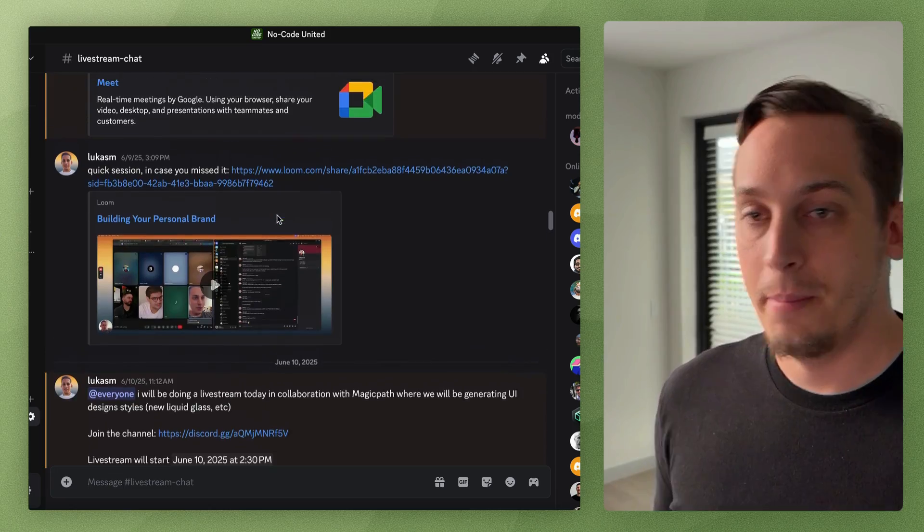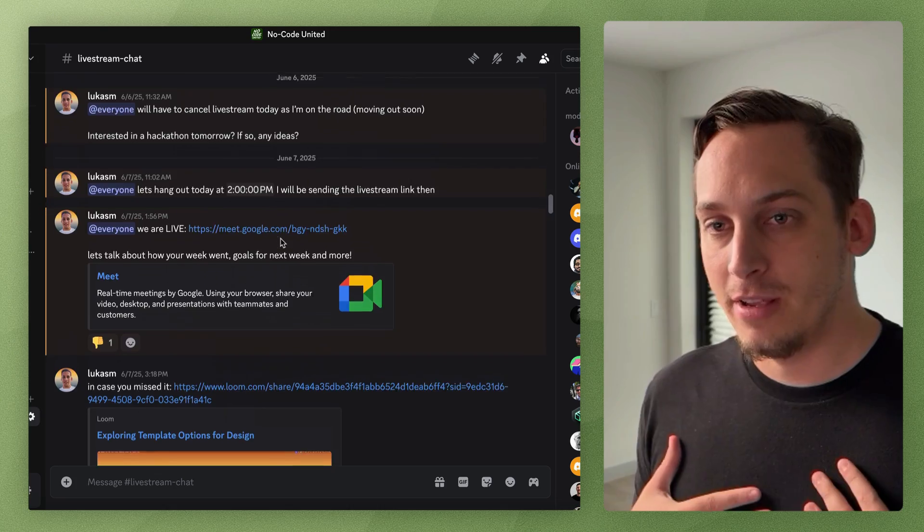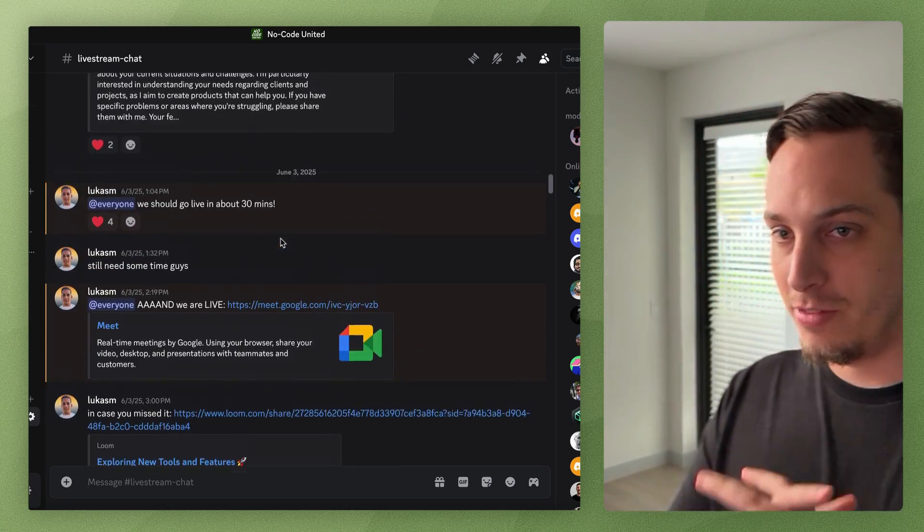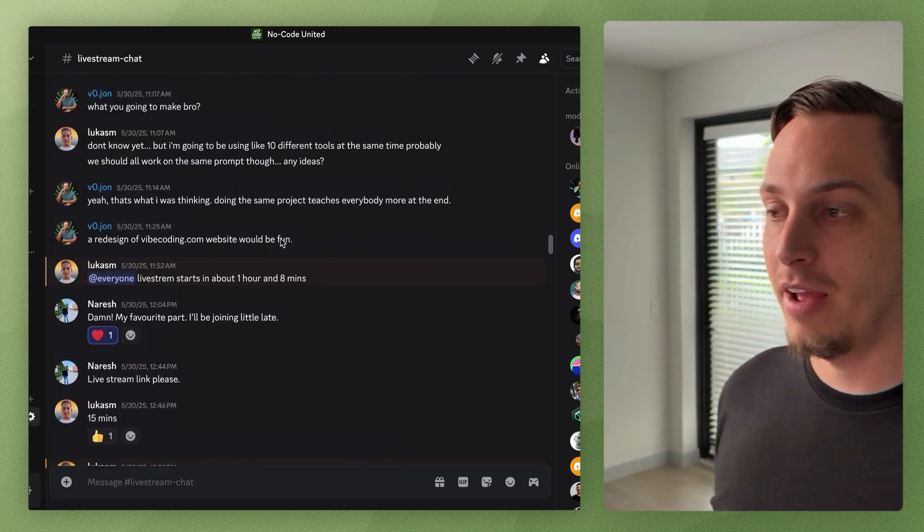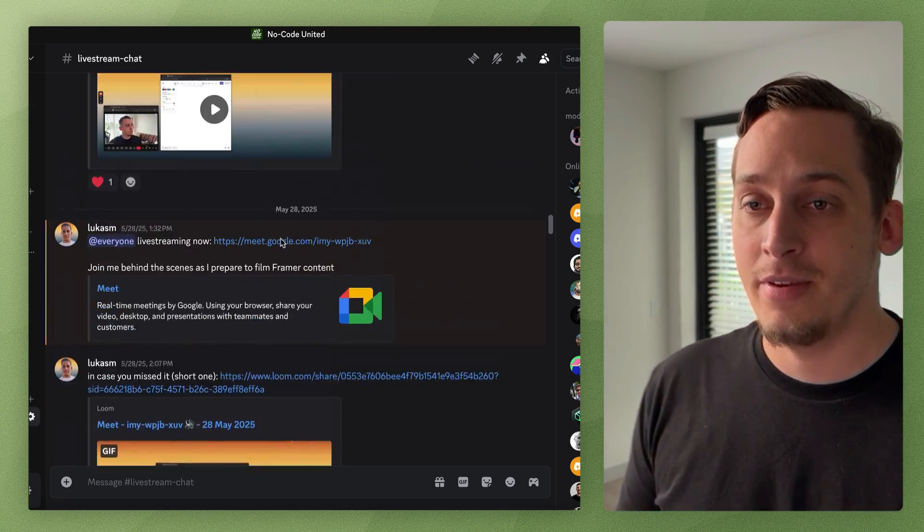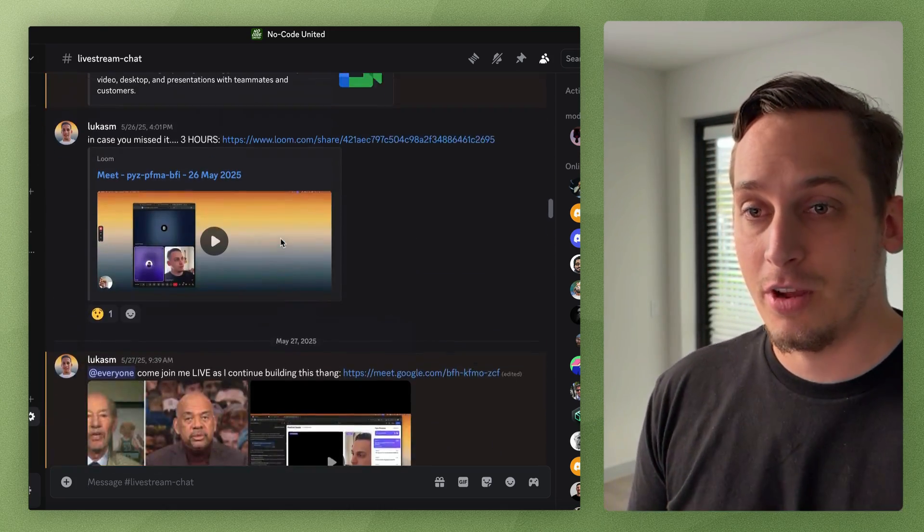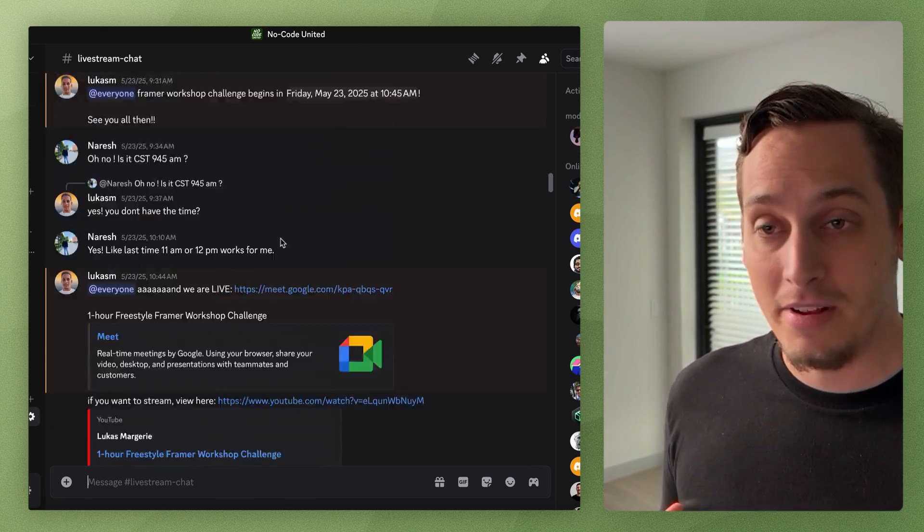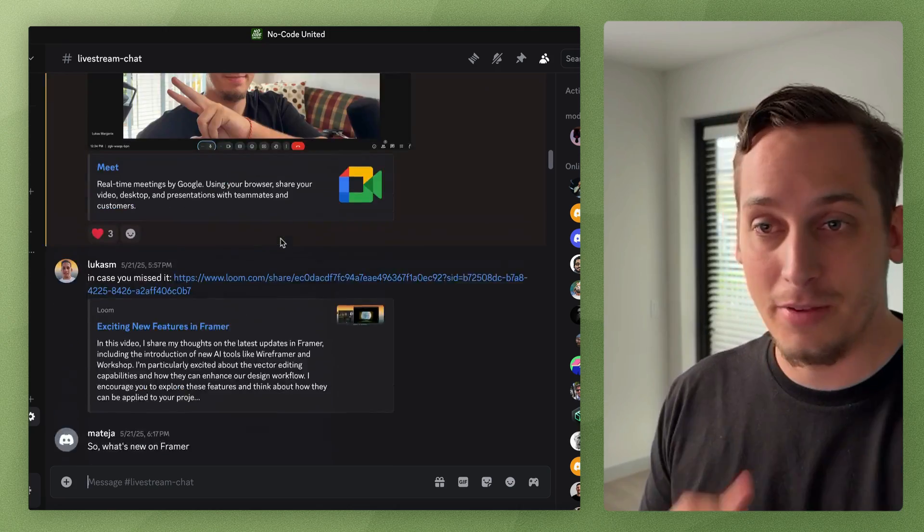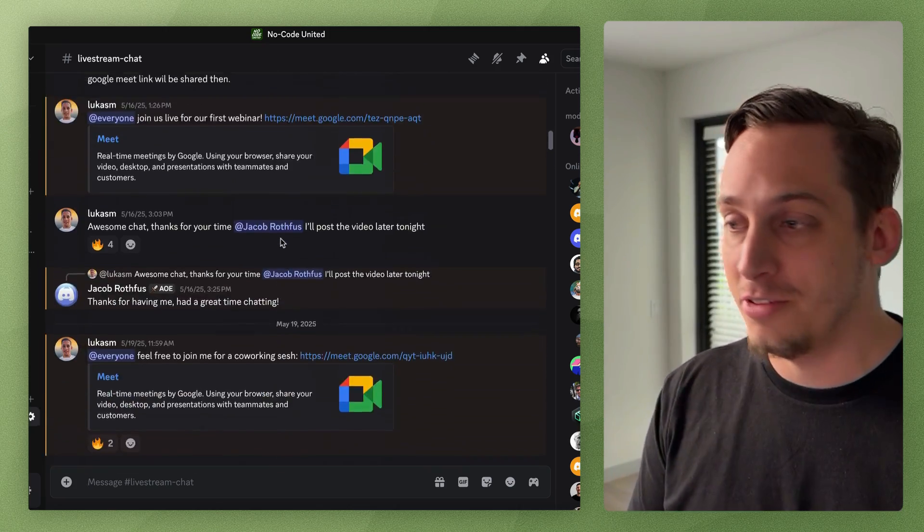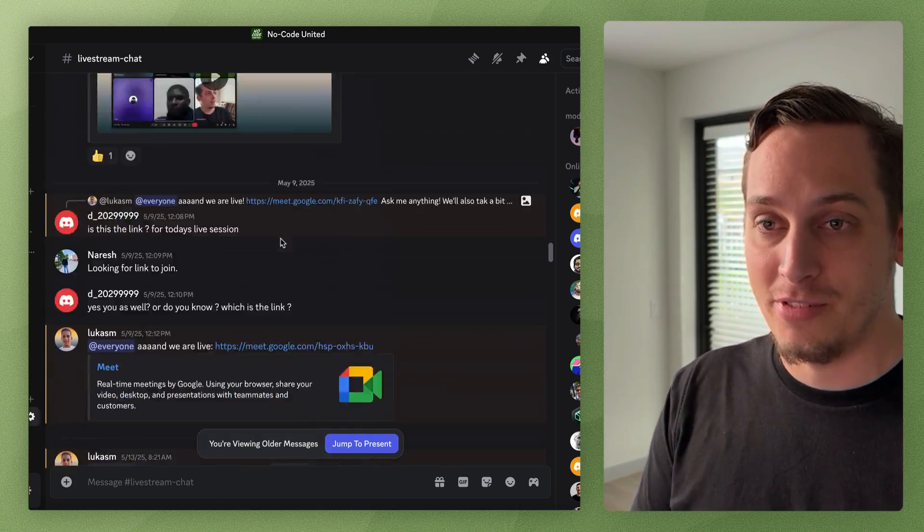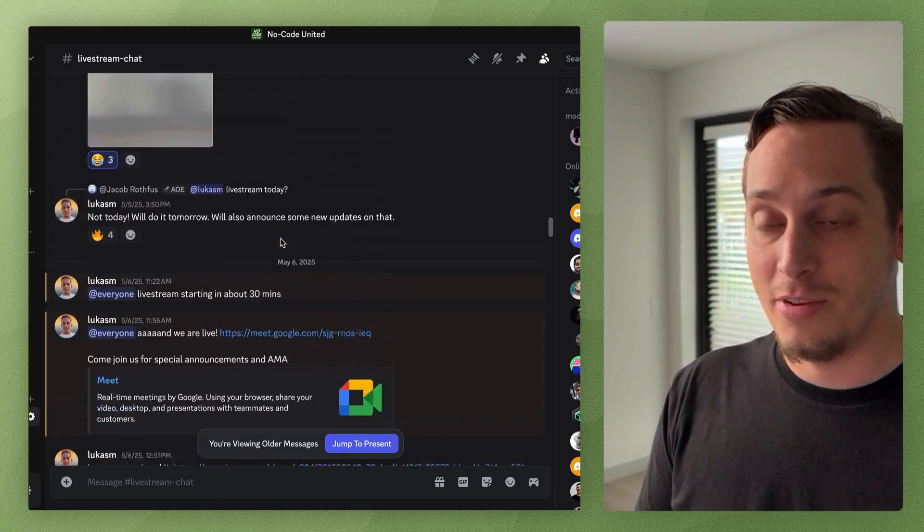And by the way, my name is Lucas and apart from this YouTube content, I also have a Discord community, a thriving Discord community where different startup founders, different developers, designers.